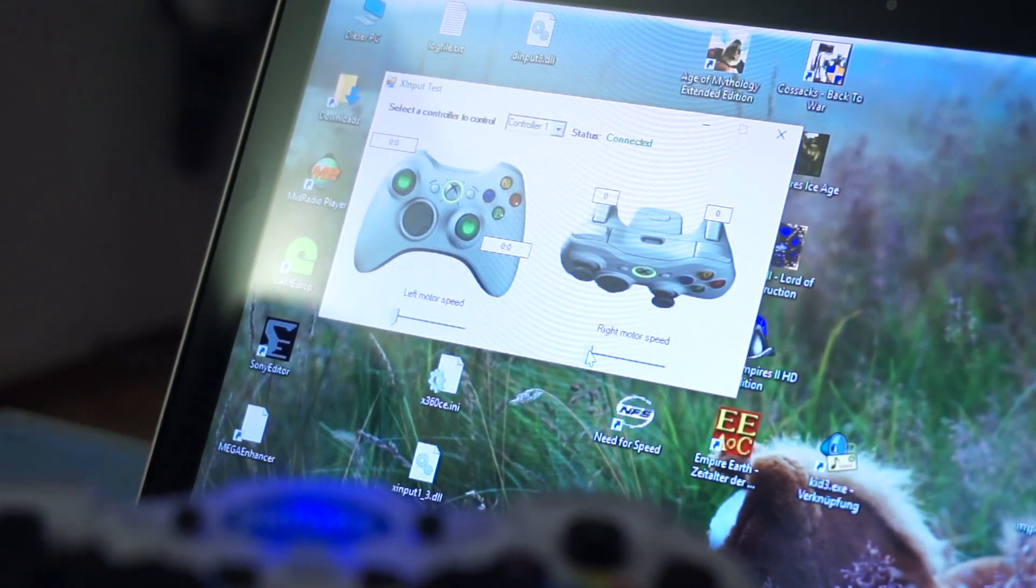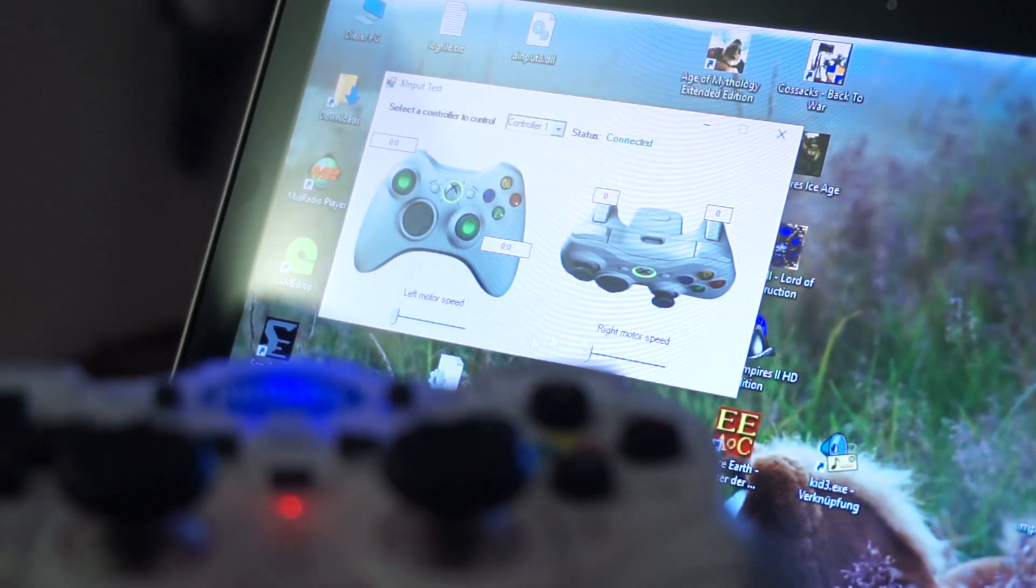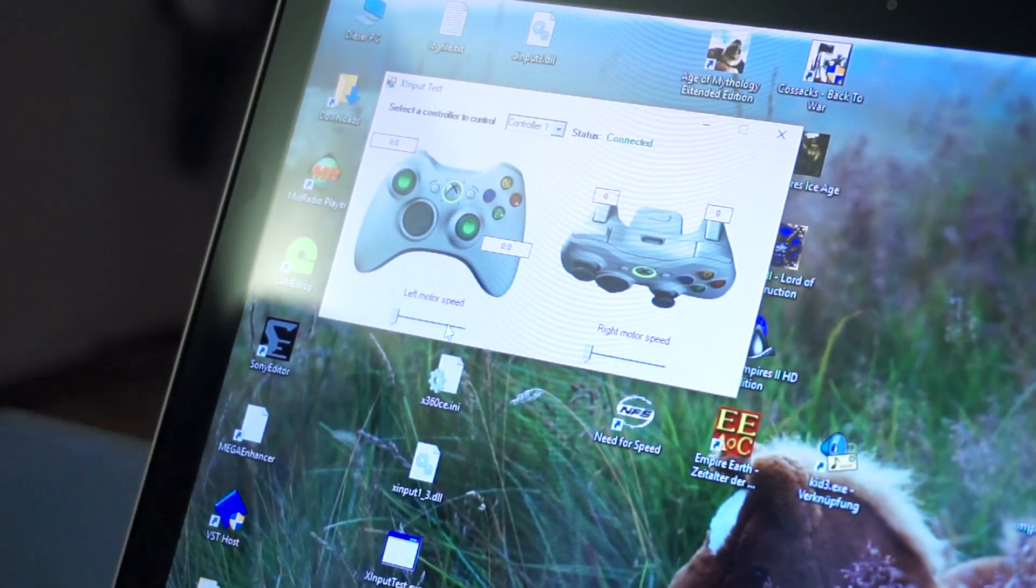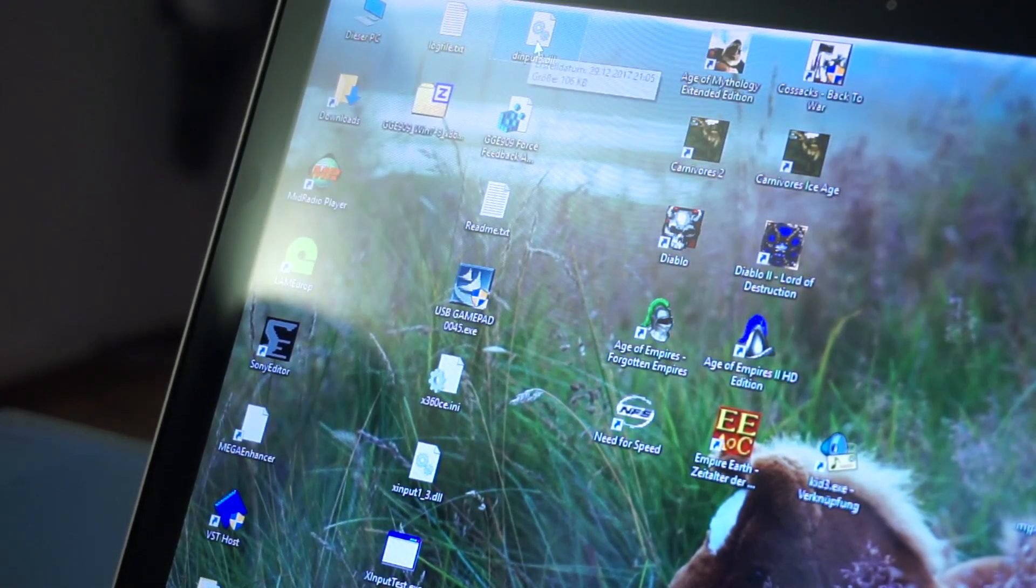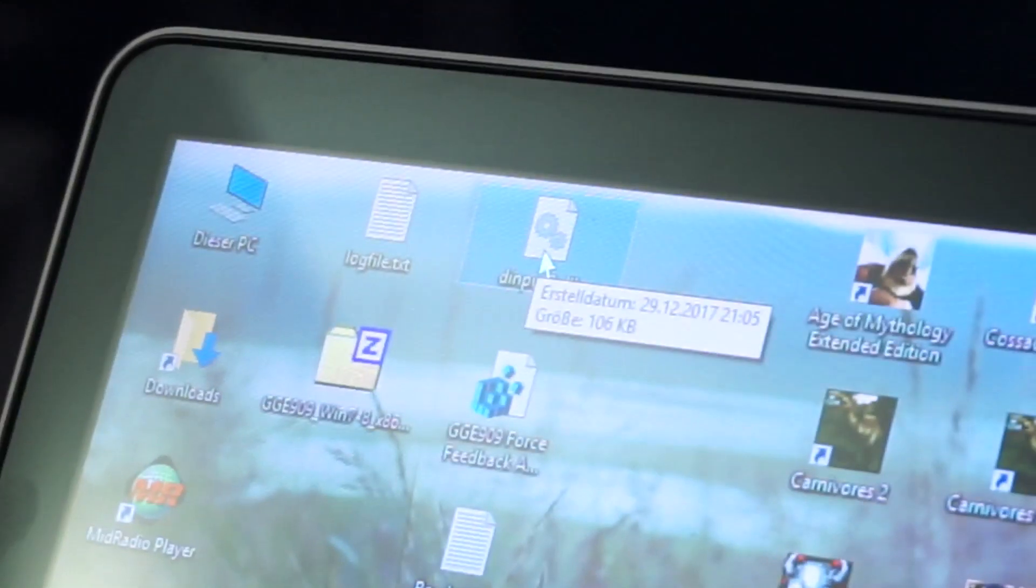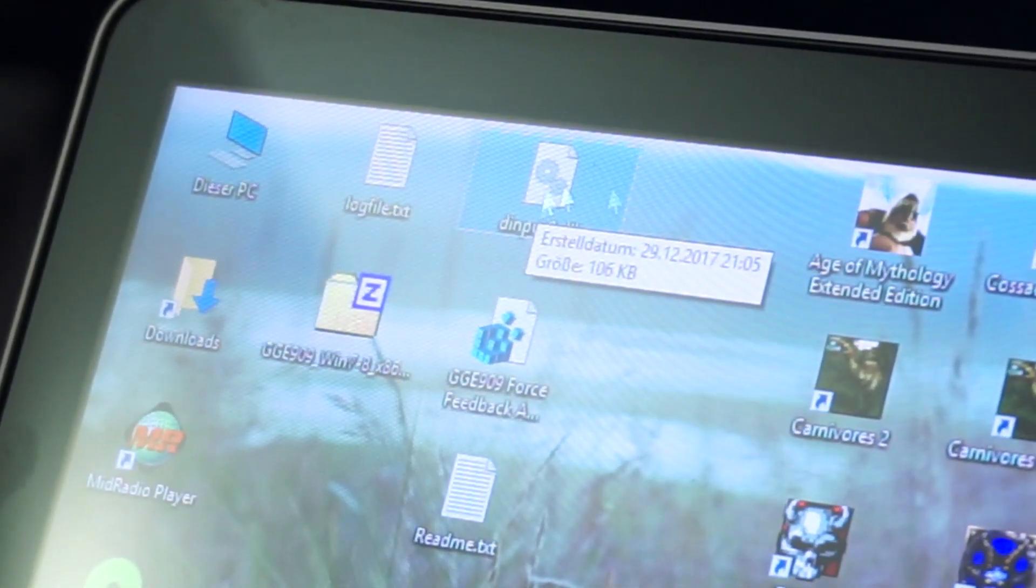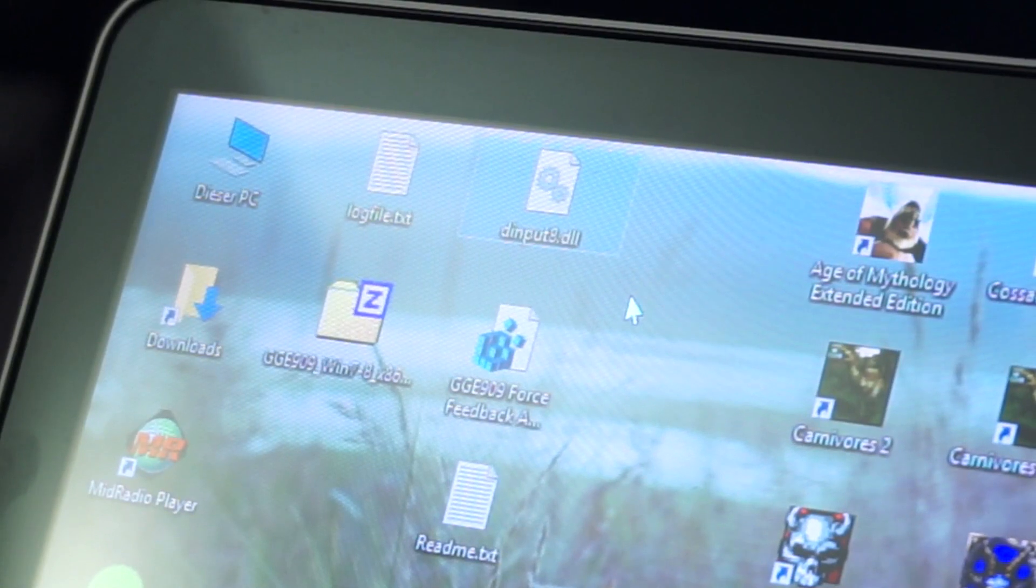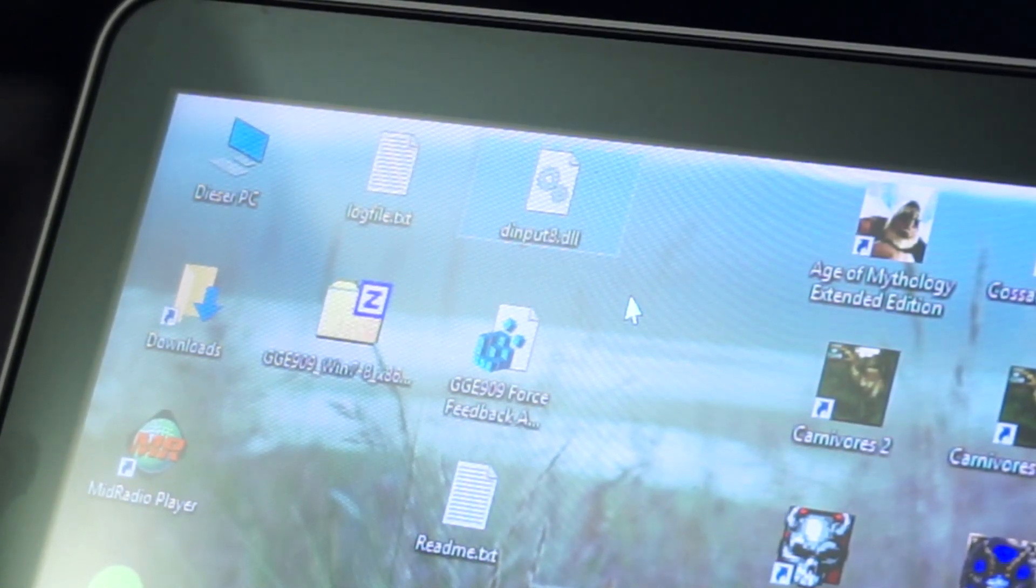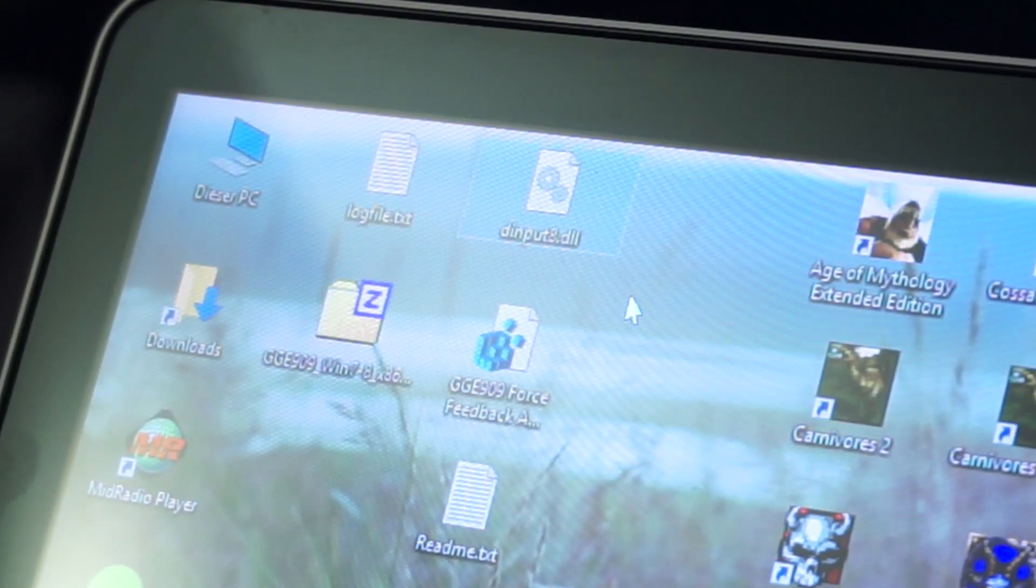There's also the D input DLL here, the dinput8.dll, which is for some games. For example, Need for Speed Hot Pursuit 2010 crashes when you start the game with only the controller plugged in because it has some trouble with the hacked version of that.